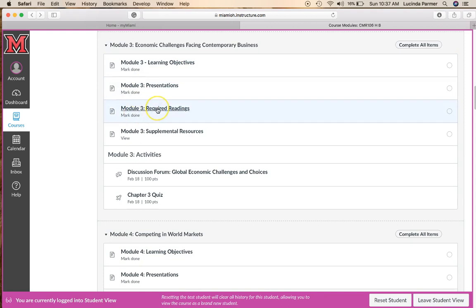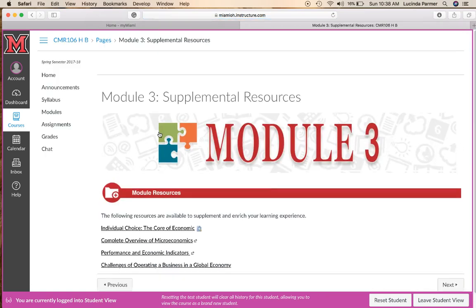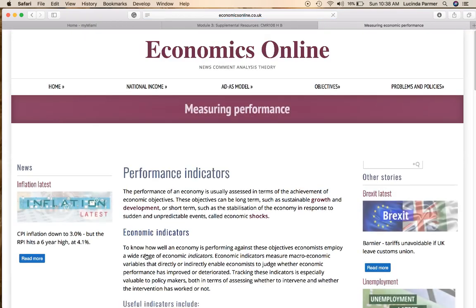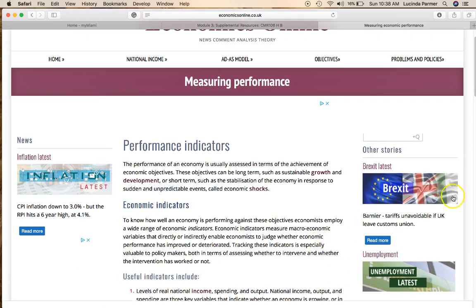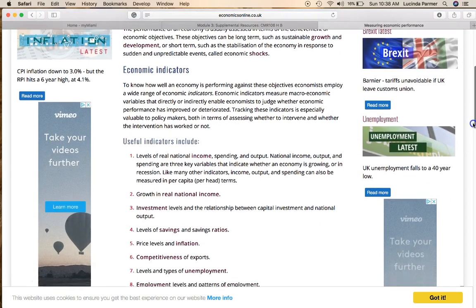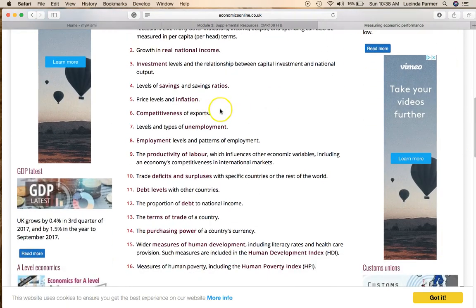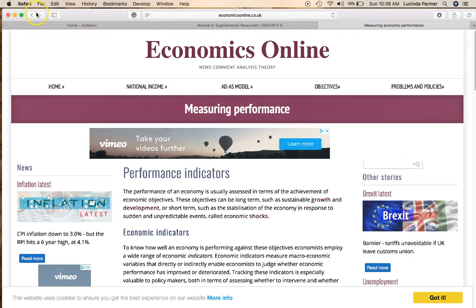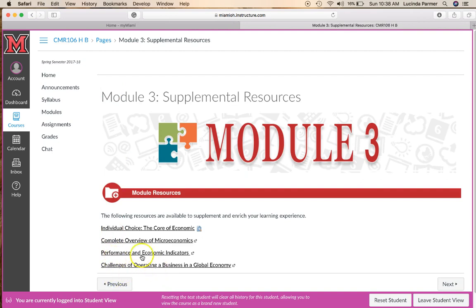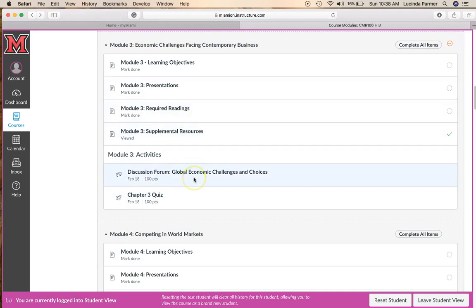You definitely want to be reading and studying your chapter. If you have access to the e-book with the Wiley Plus card, the e-book is in that platform. You also have supplemental resources aligned with the learning objectives — things like performance indicators, inflation, and unemployment — that will explain those topics more in depth.